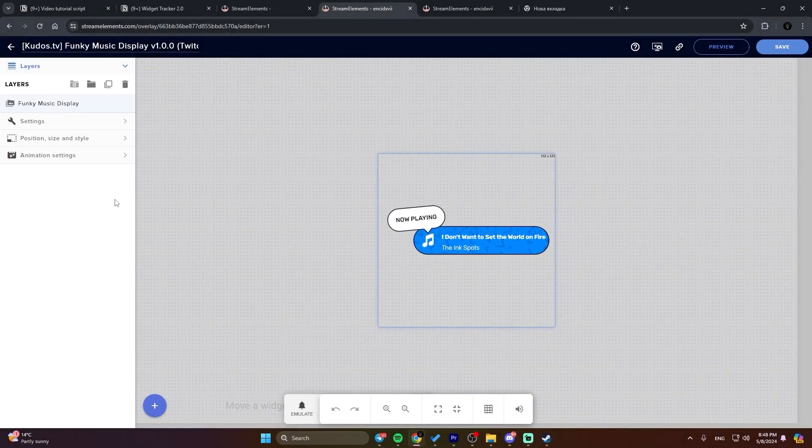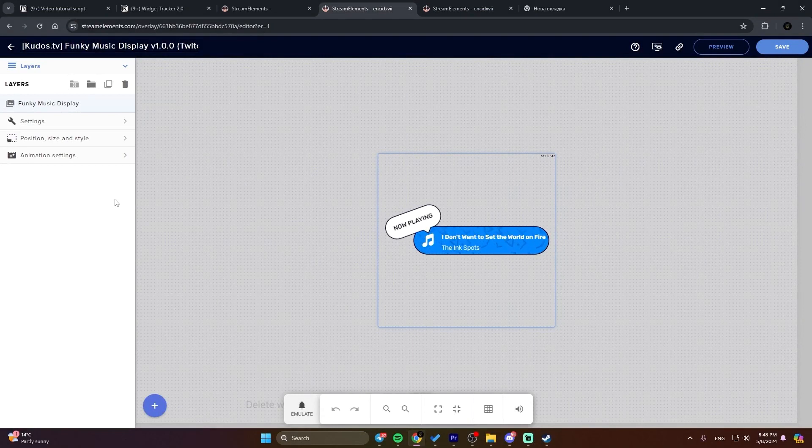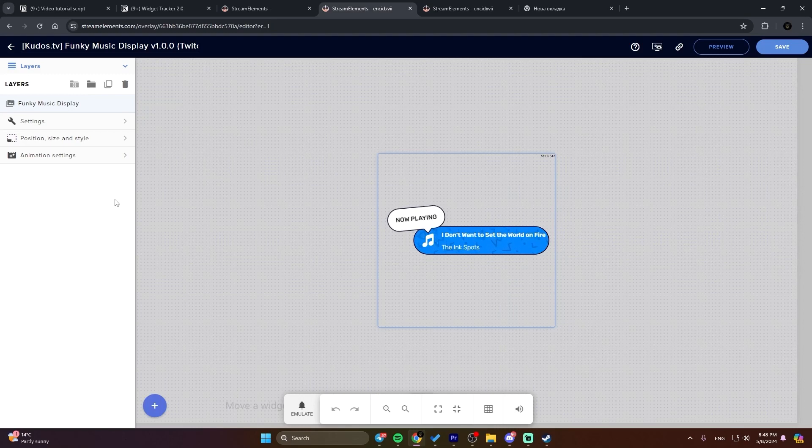Hey there, thanks for choosing our music widget. In this video, I'll guide you through setting it up step by step, so you can start showcasing your favorite tunes on your stream in no time.